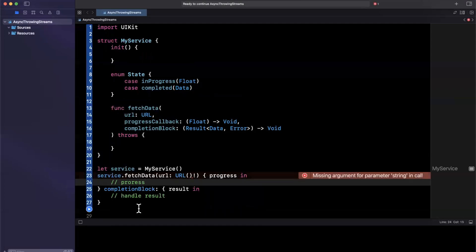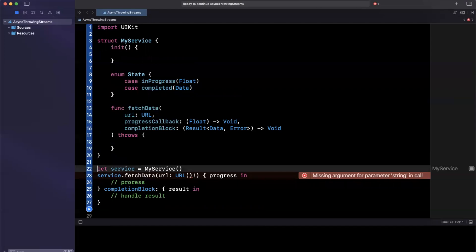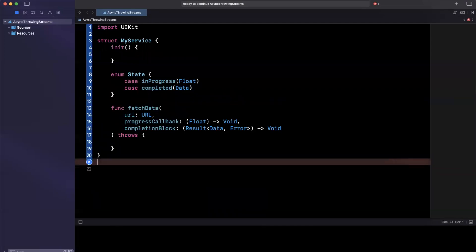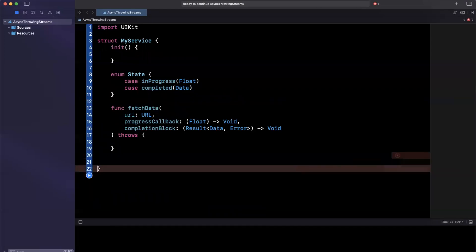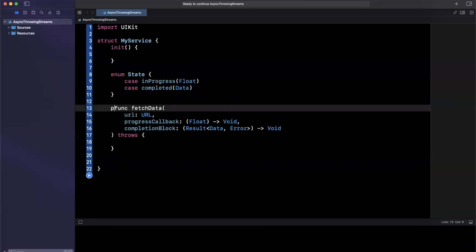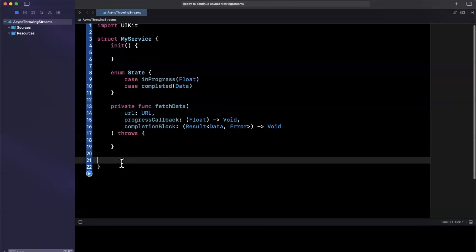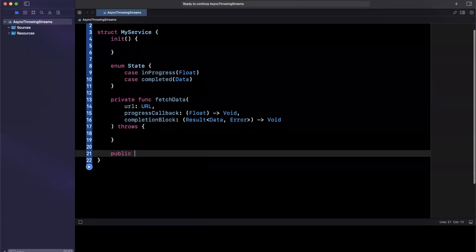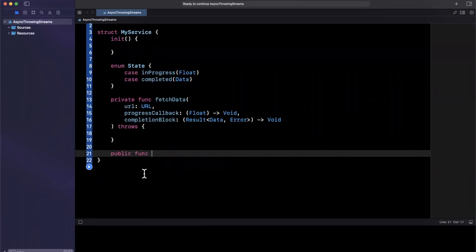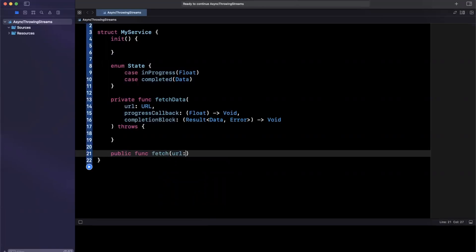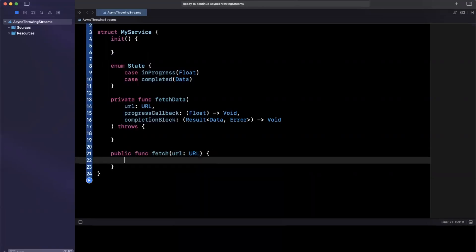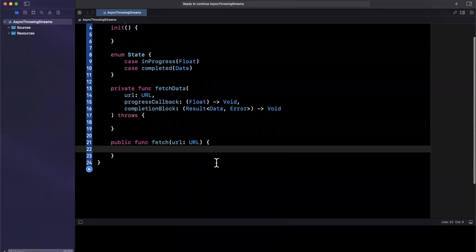And this is where we'll introduce async throwing streams. So async throwing streams basically allow you to do the exact same thing in a more elegant way debatably. So let's go ahead and introduce a function, maybe we'll privatize this fetch data, and we will create a public function in addition to this here.